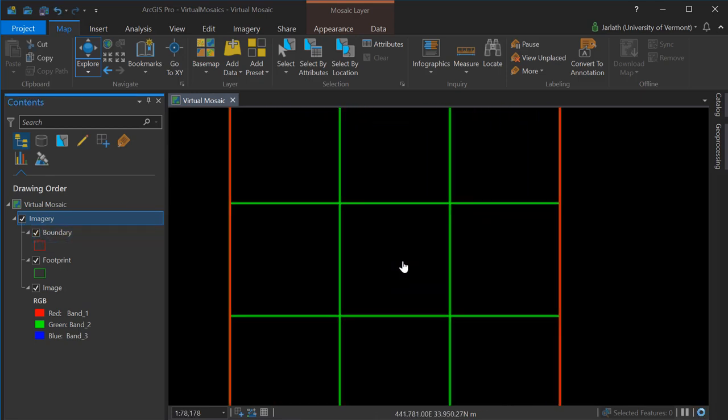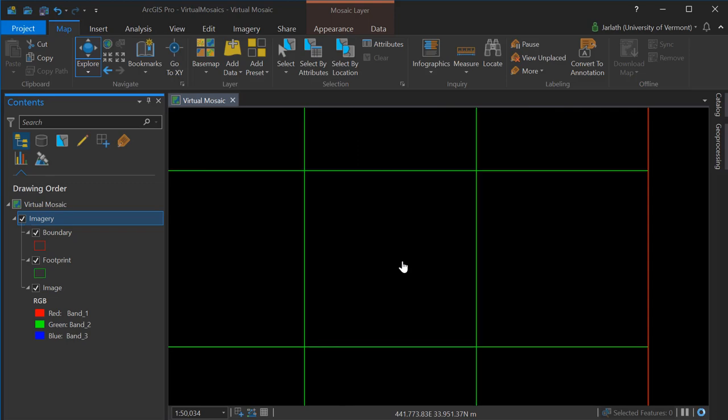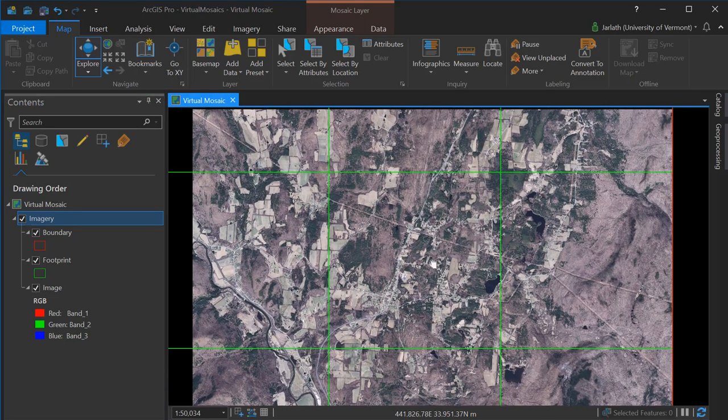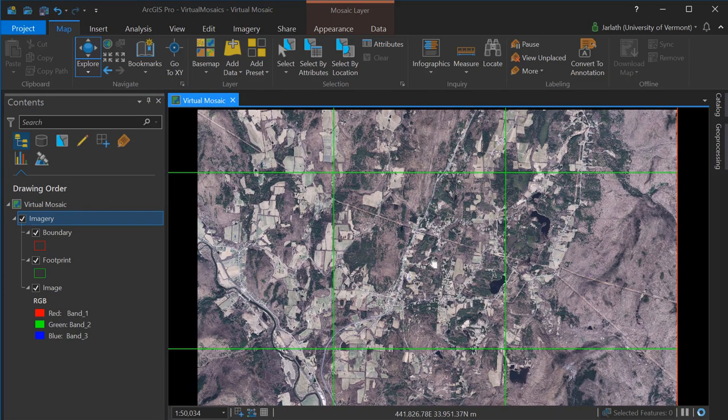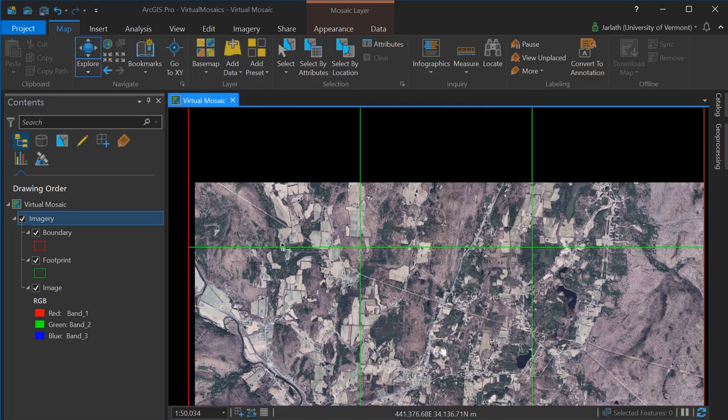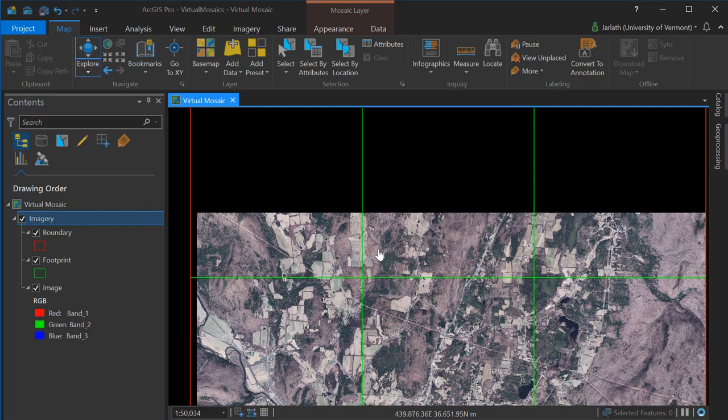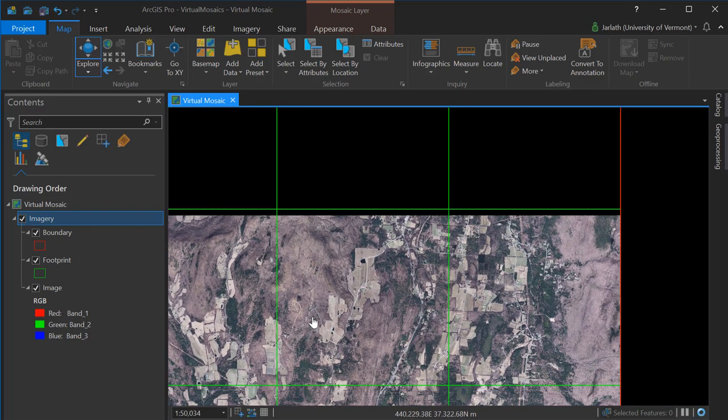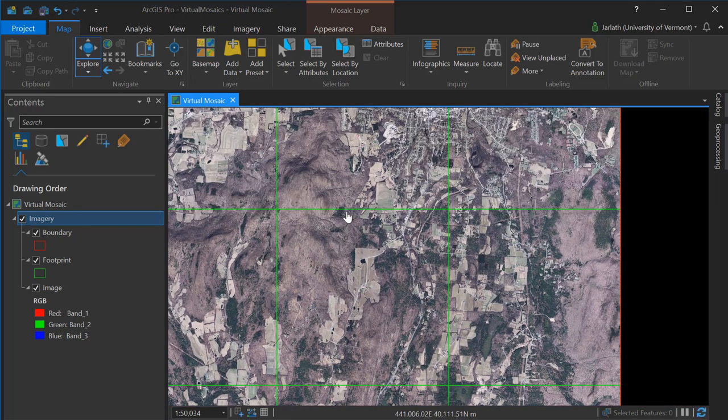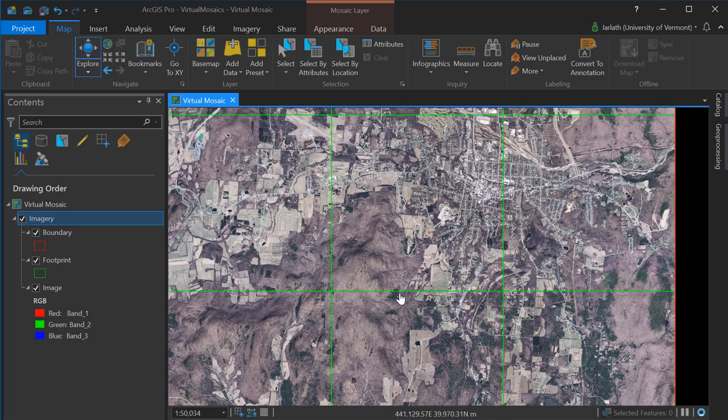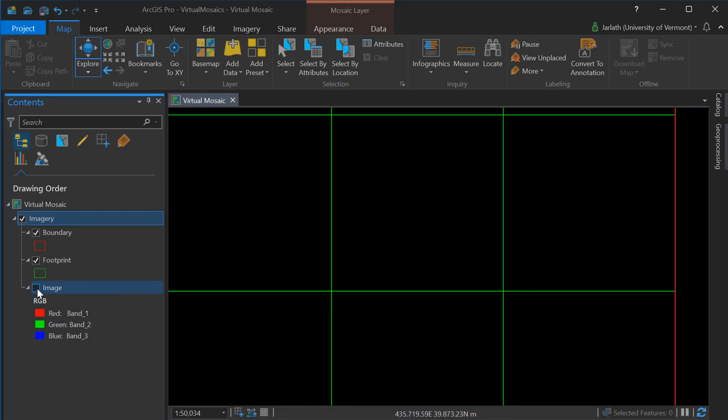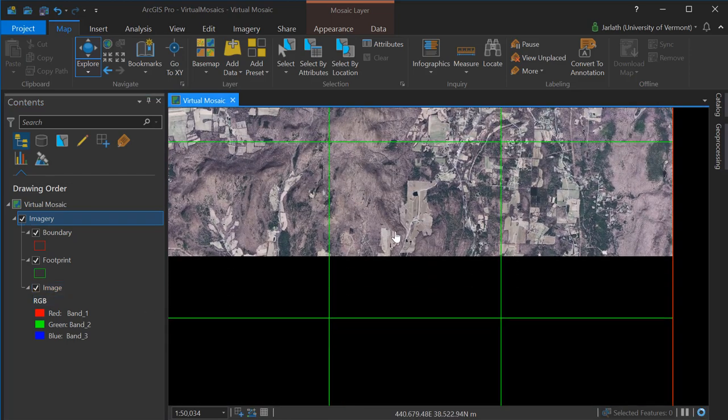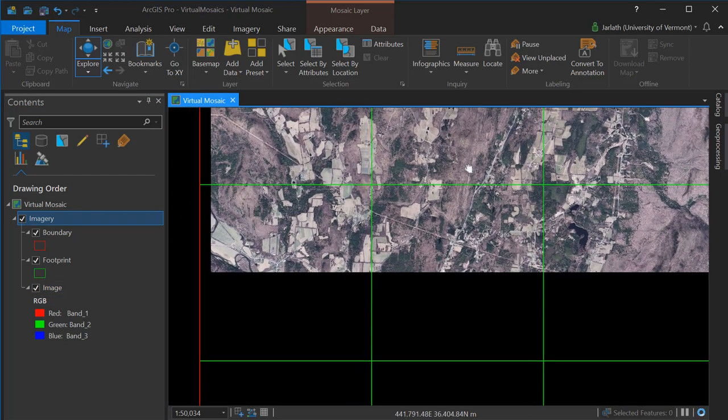As we zoom in, the actual image data becomes available. It's important to note that without overviews, which we'll build later, the image data is not displayed until we zoom into the appropriate resolution. You'll notice that as we zoom and pan throughout this mosaic dataset, even as we cross tile boundaries, the collection of rasters are treated as a single raster mosaic.